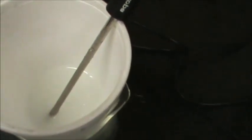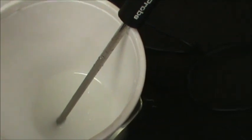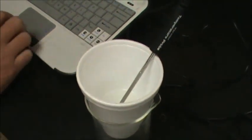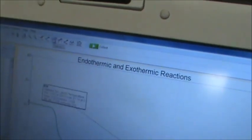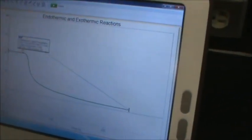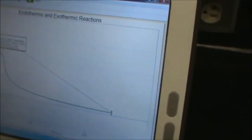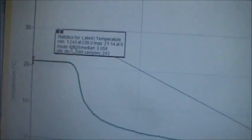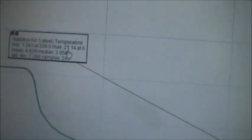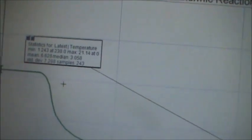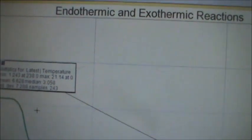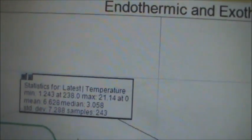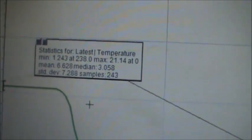Now that the first reaction is done, we make our final observations — the fizzing has calmed down to barely anything. We follow step eight and dispose of the chemical reaction by dumping it down the drain. In step nine, we click on the Statistics button at the top. A dialog box comes up showing important information: minimum temperature, maximum temperature, mean, median, and standard deviation. Our initial temperature was about 21.14 degrees Celsius and our final temperature was about 1.24 degrees Celsius.